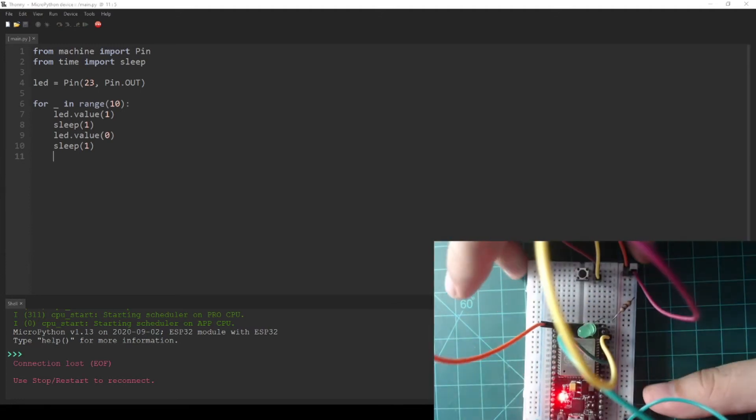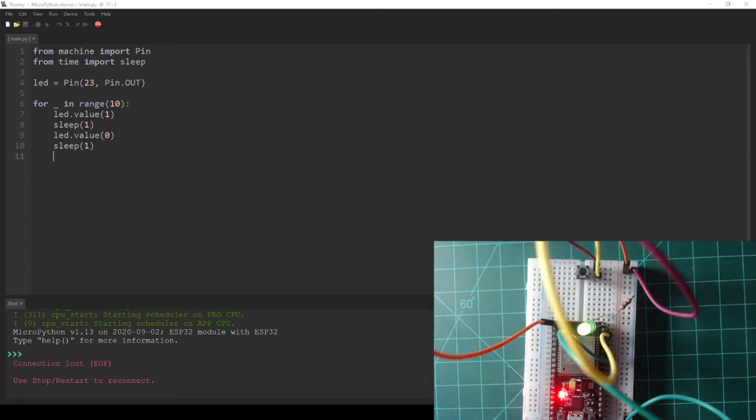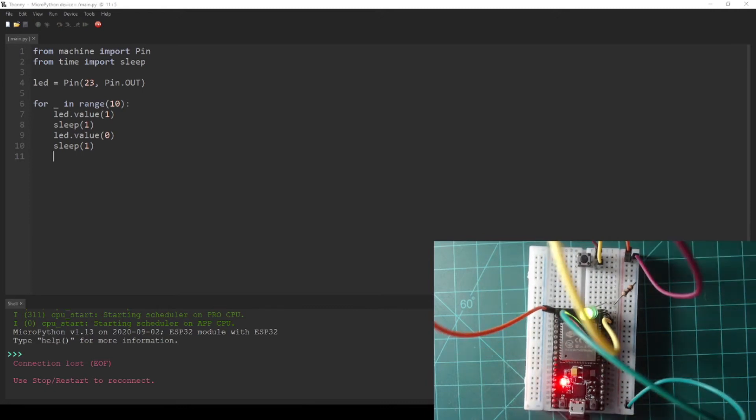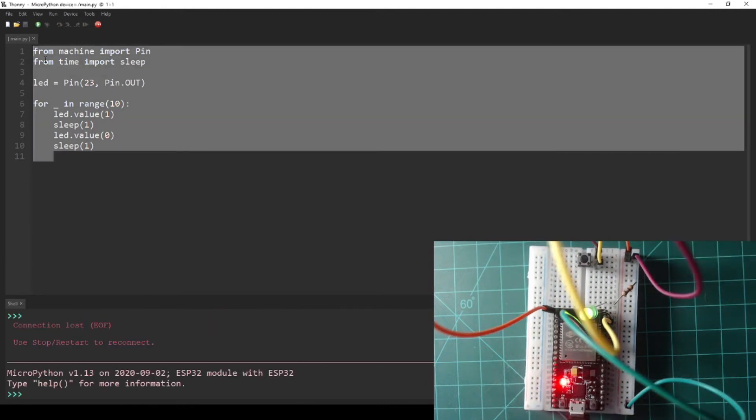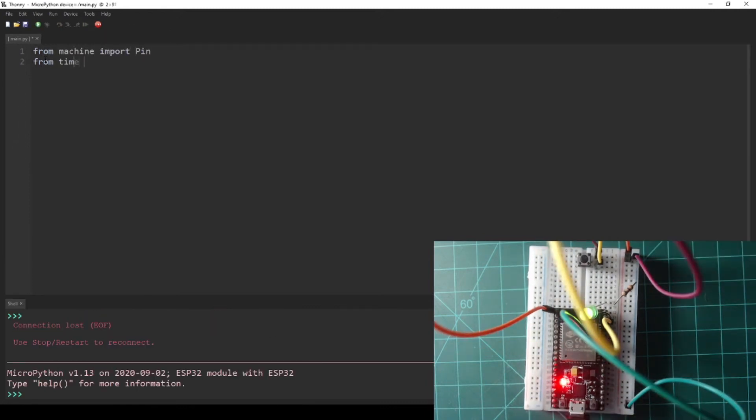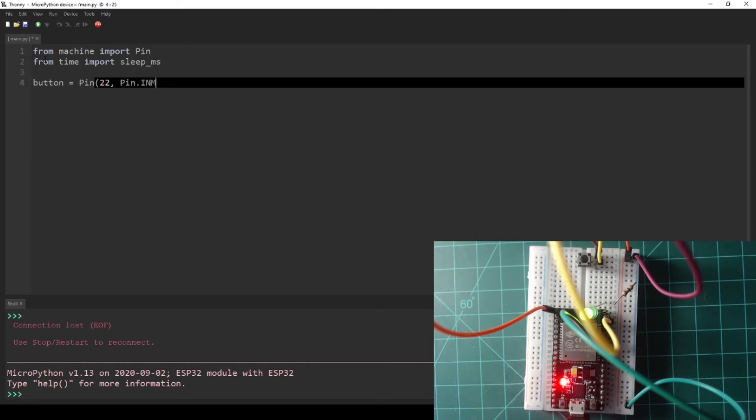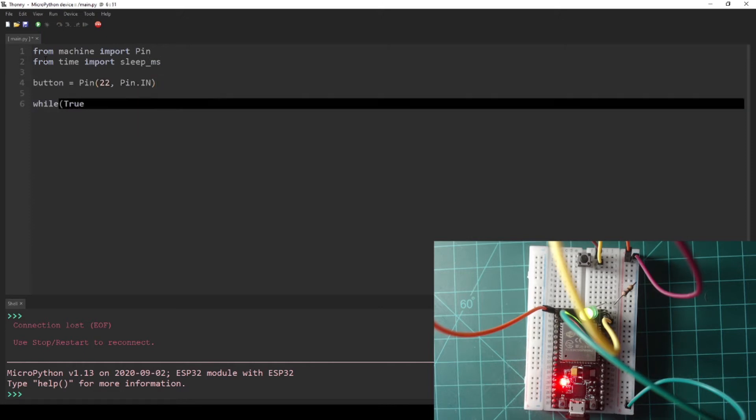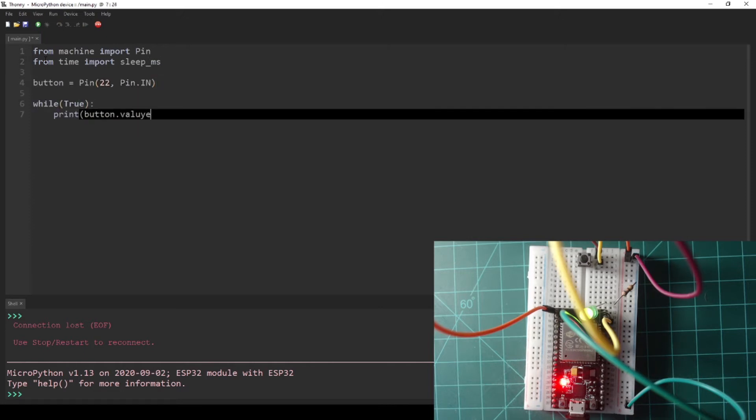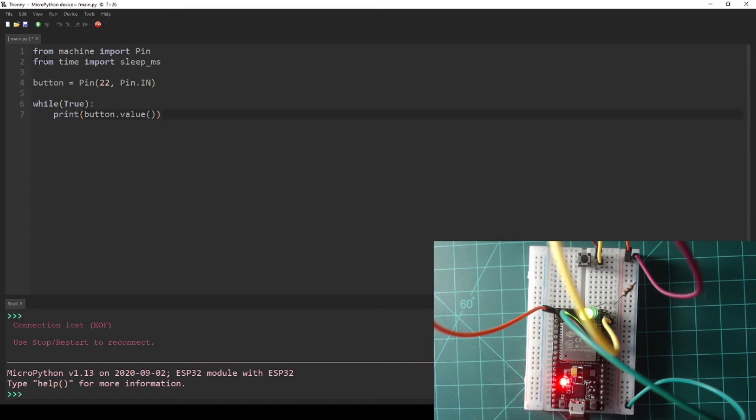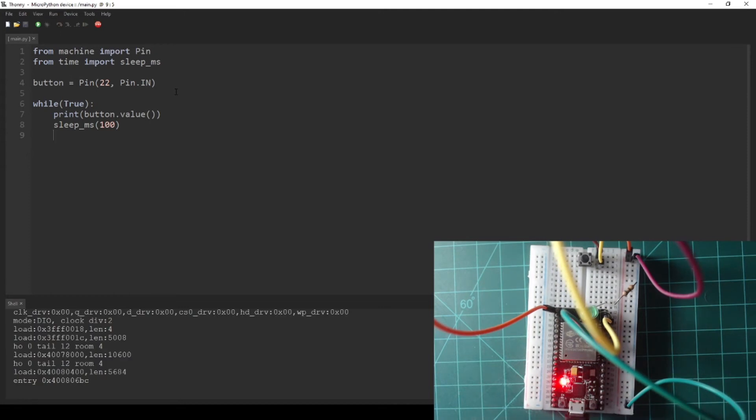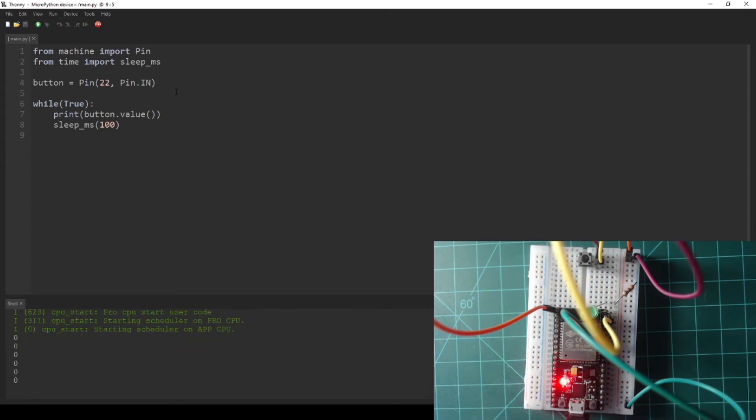Plug in your NodeMCU and press the stop button if necessary to get a REPL in the shell tab. Then copy or write the following code into the editor. This code will print the value of the button pin every 100 milliseconds. Then save this code to your NodeMCU as Main.py and press the reset button to run the program. You will see that this program continuously prints the value of the button pin to the REPL.